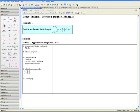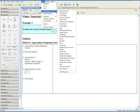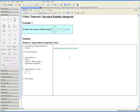Let us first solve the example using Maple's Approximate Integration Tutor. Step 1: Load the Student Multivariate Calculus package. We do this by going up to Tools, Load Package, and selecting Student Multivariate Calculus.